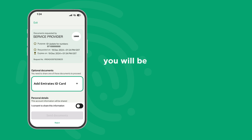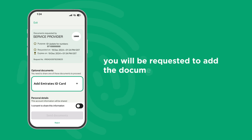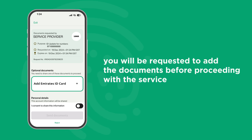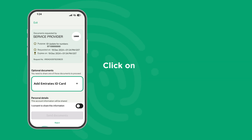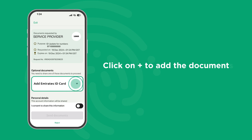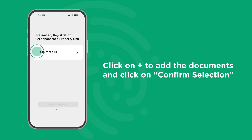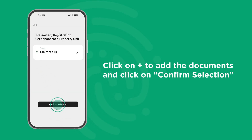you will be requested to add the documents before proceeding with the service. Click on Plus to add the documents and click on Confirm Selection.